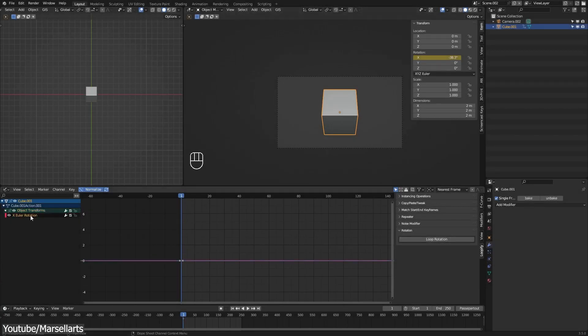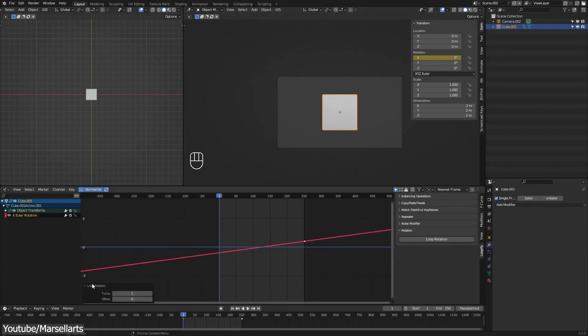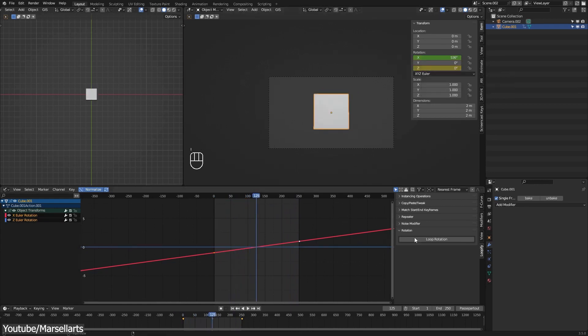The last category is the rotation category and this one lets you loop the rotation of selected curves.